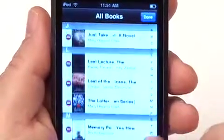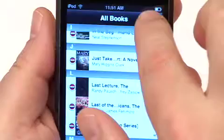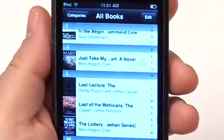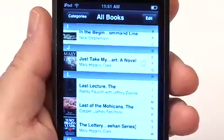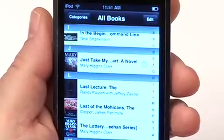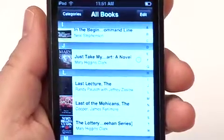You can delete multiple books when you're in this mode, and when you're done, you hit the Done button and you go back to the normal mode.